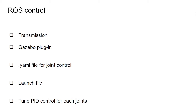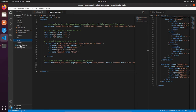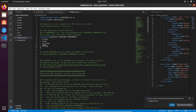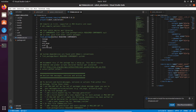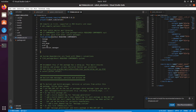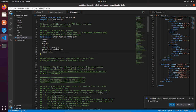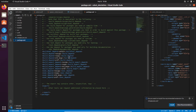Now we'll start with the transmission. Before creating our transmission tag for each joint, we need to add some dependencies required for our ROS control package. We need to add to the CMakeLists the dependencies: controller_manager, joint_state_controller, and robot_state_controller. You also have to add the same dependencies in your package.xml file, so we need to create the build_depend, build_export_depend, and exec_depend entries for those dependencies.